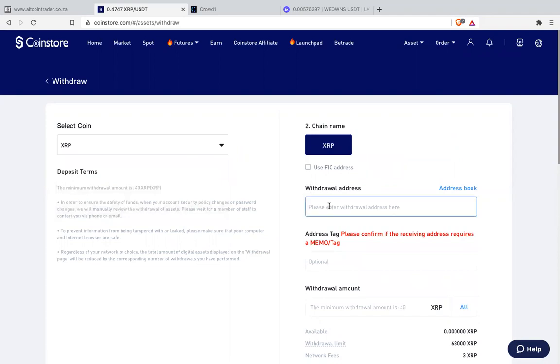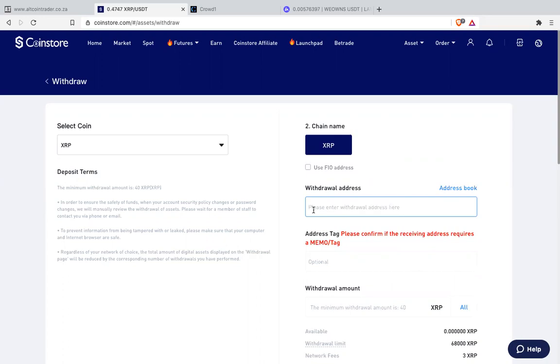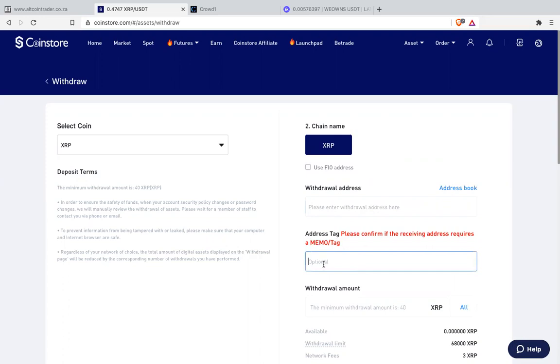Then you go to your LUNO. On LUNO you go to asset or wallet. Then you look for deposit. Then you search for cryptocurrency. You search for XRP. You will see a withdrawal, that long characters. You click it here. You copy it from LUNO or Alcoin Trader or VAL. Then you paste it here.